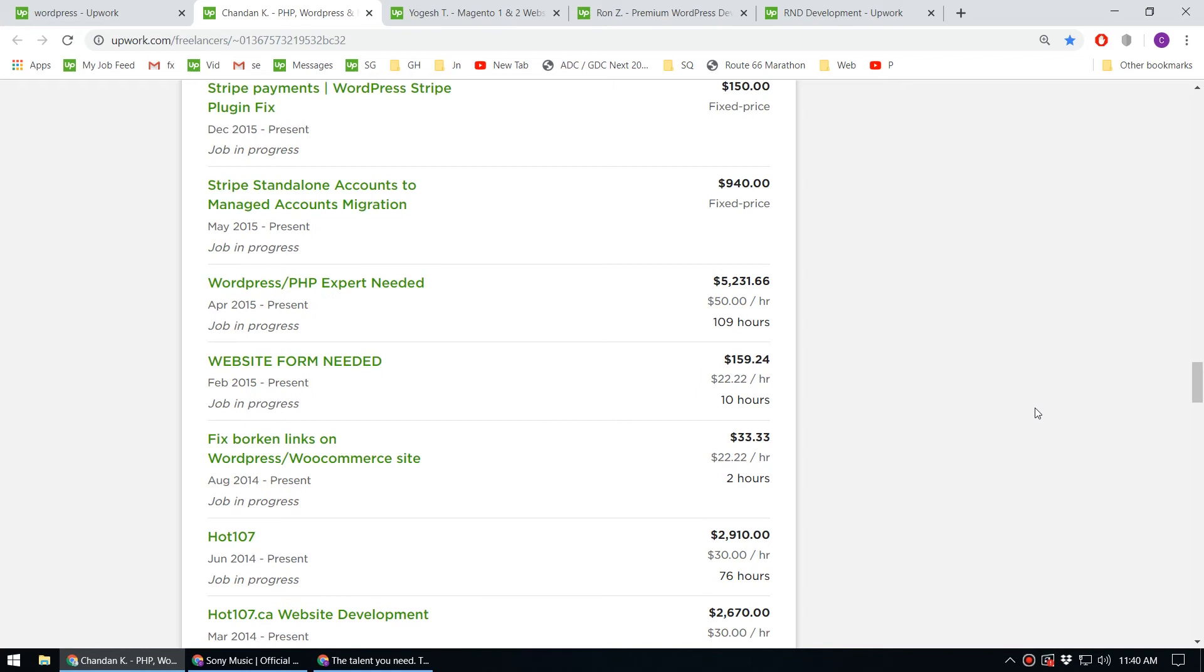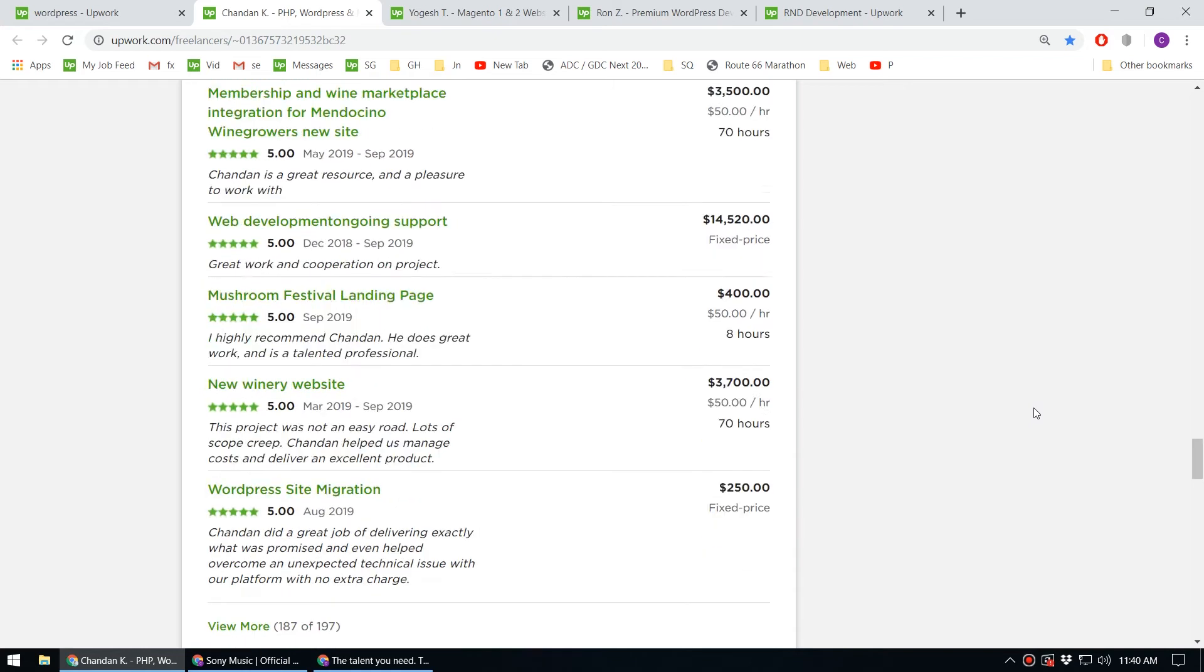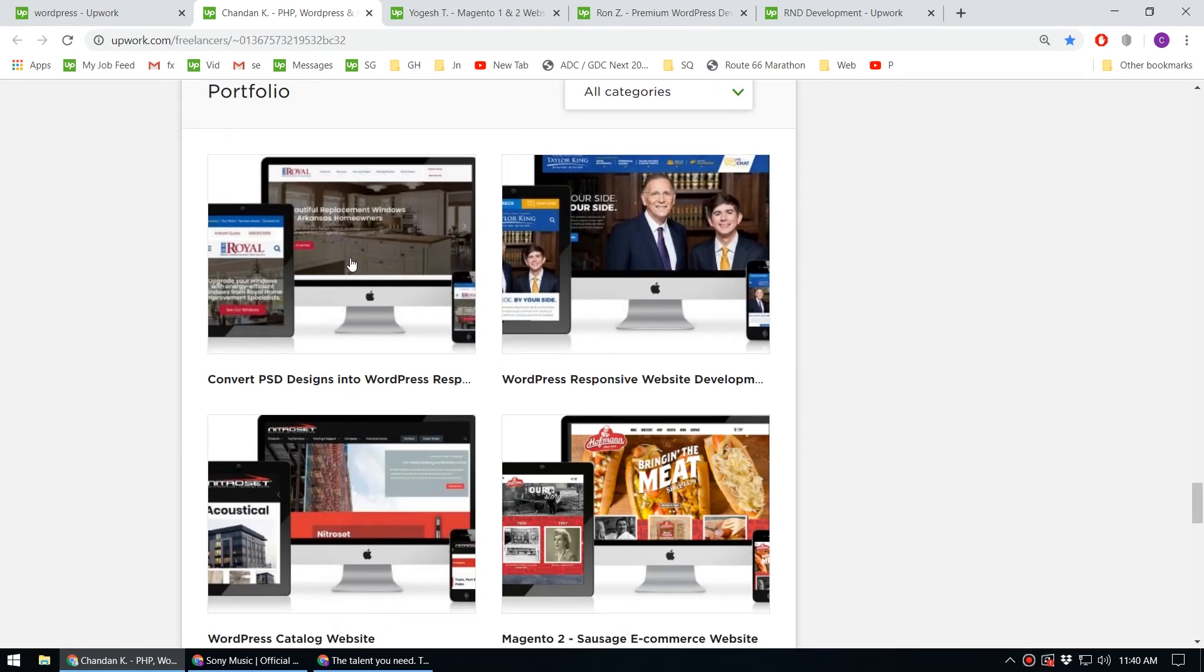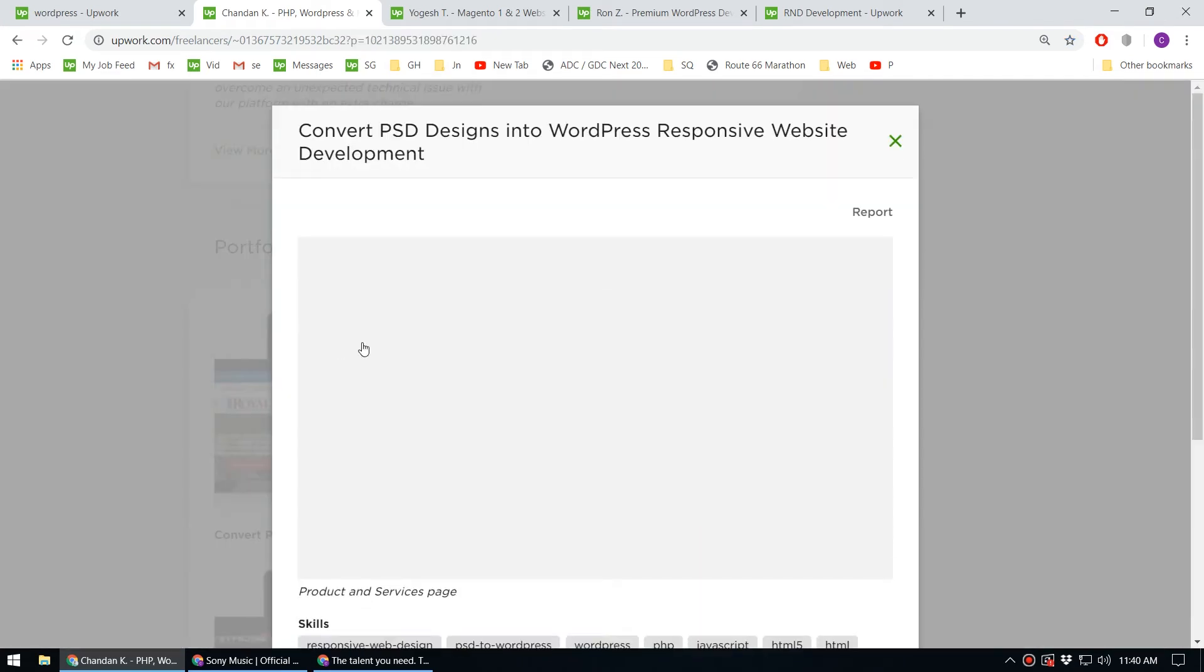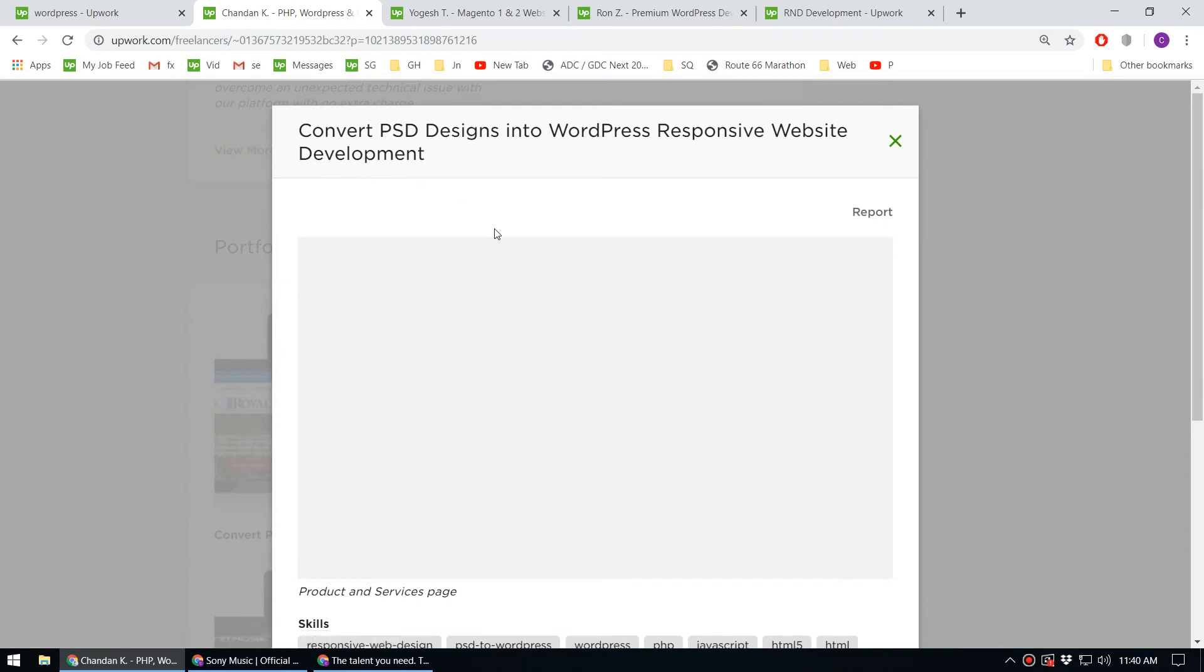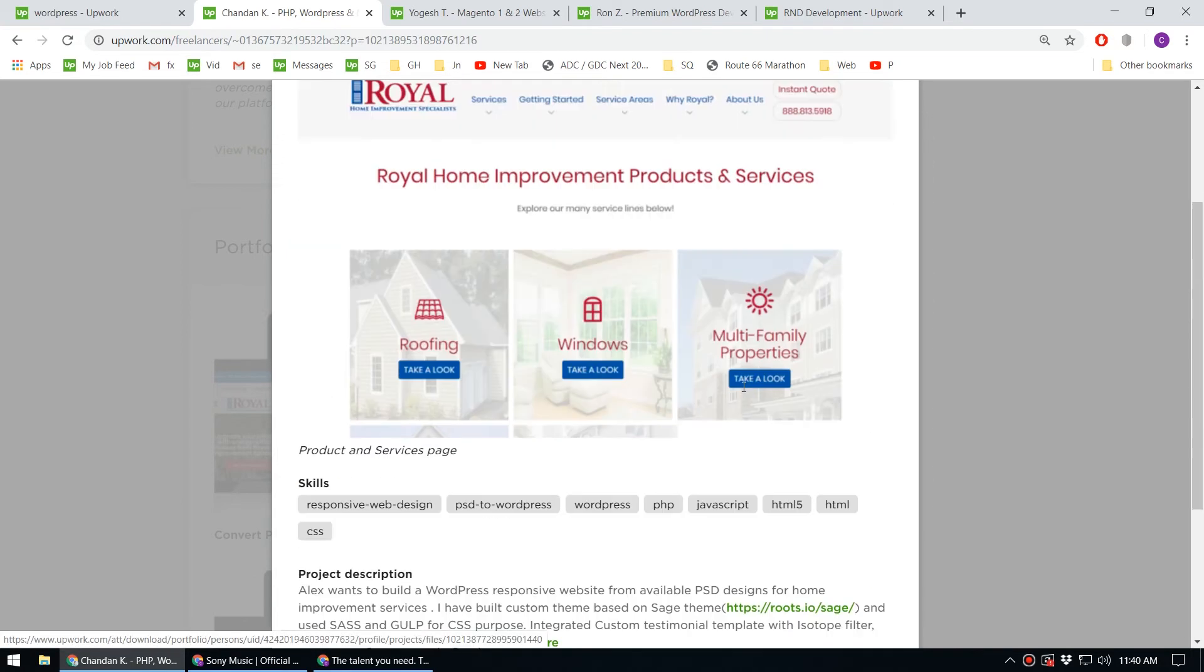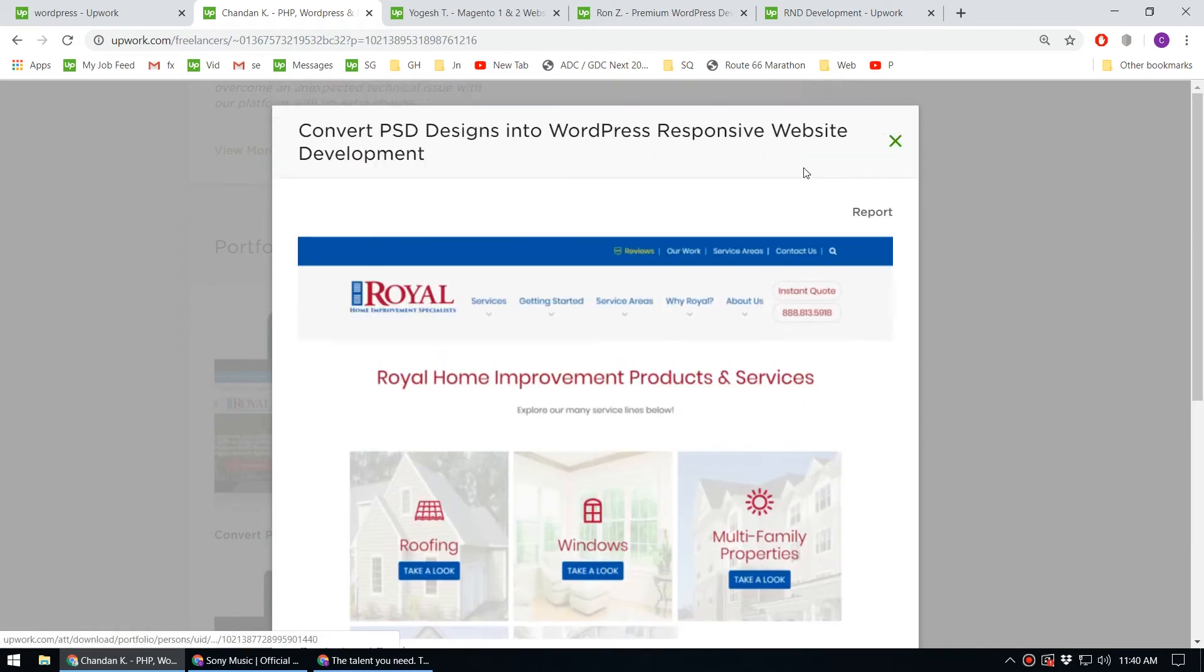You can scroll down and see the portfolio of this person and what kind of work they're doing. Convert PSD design to WordPress, responsive website development - you can see the work they've done in the past.